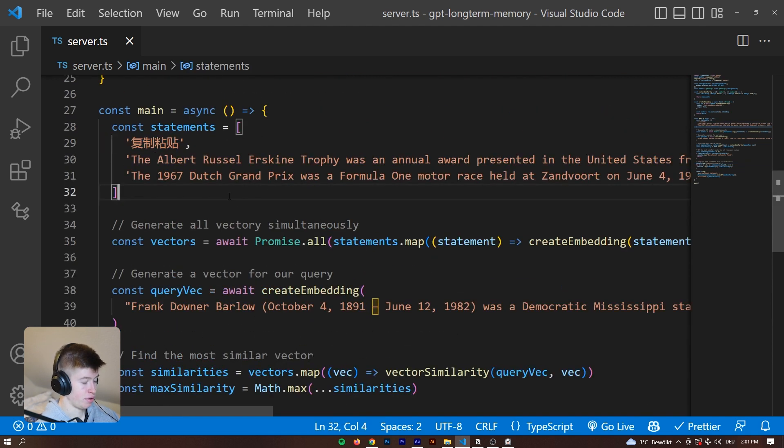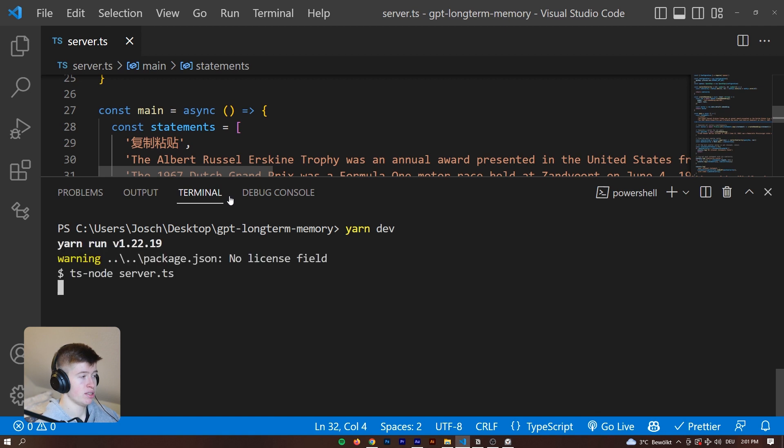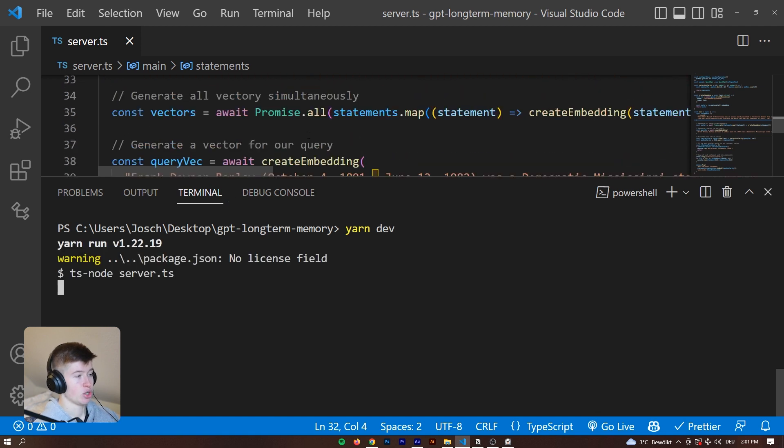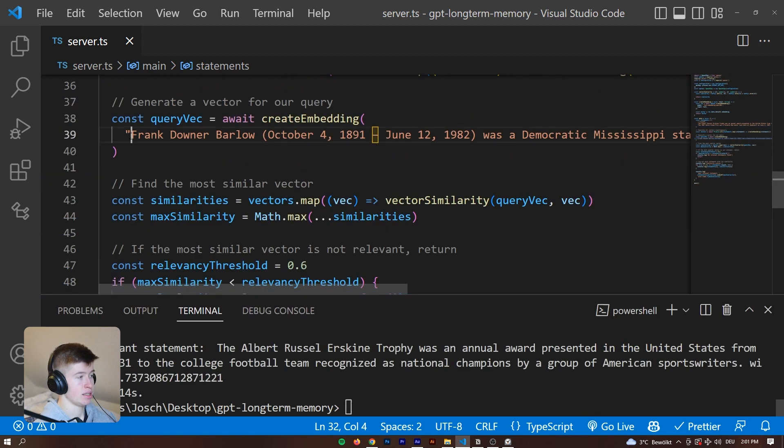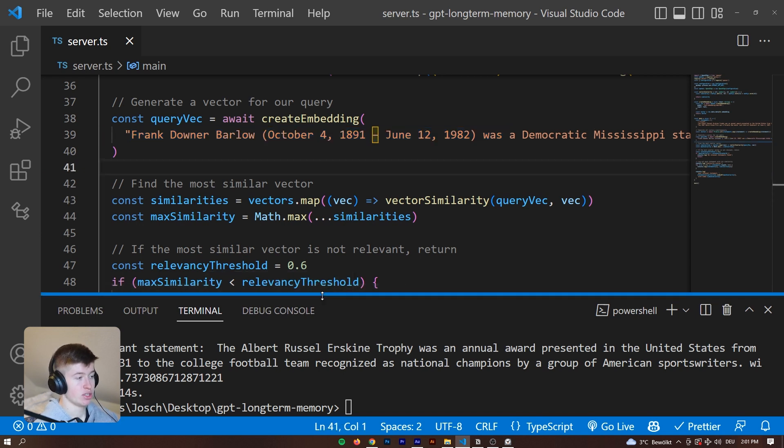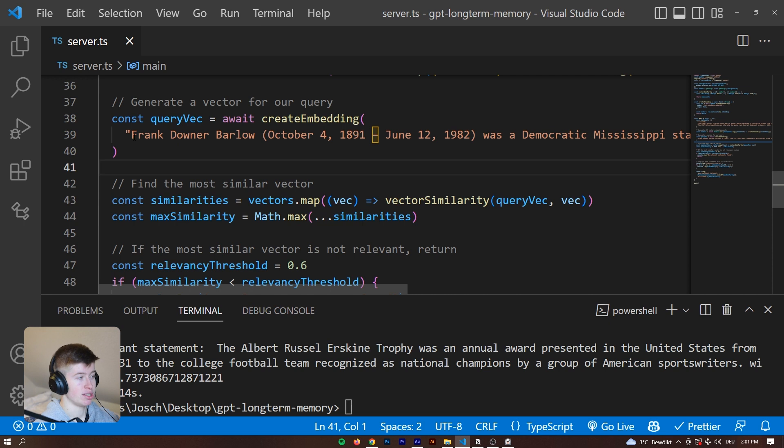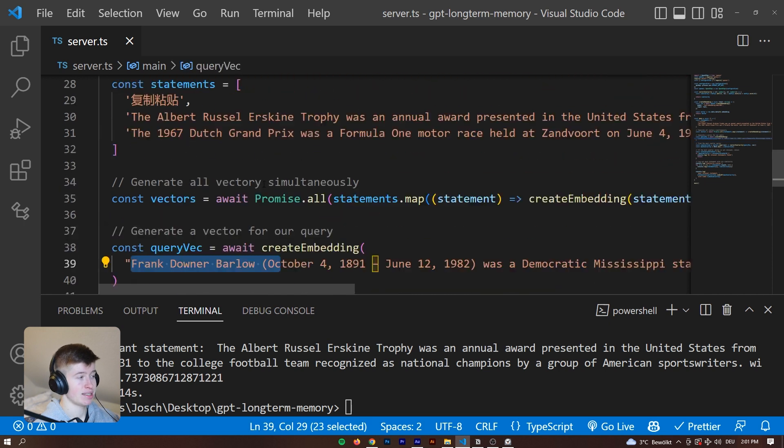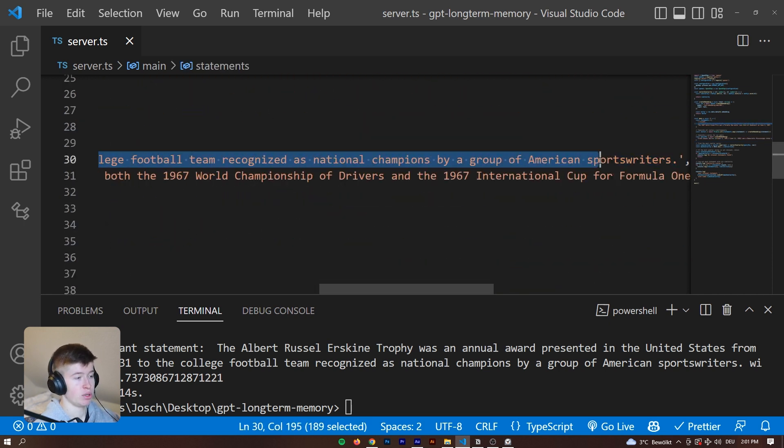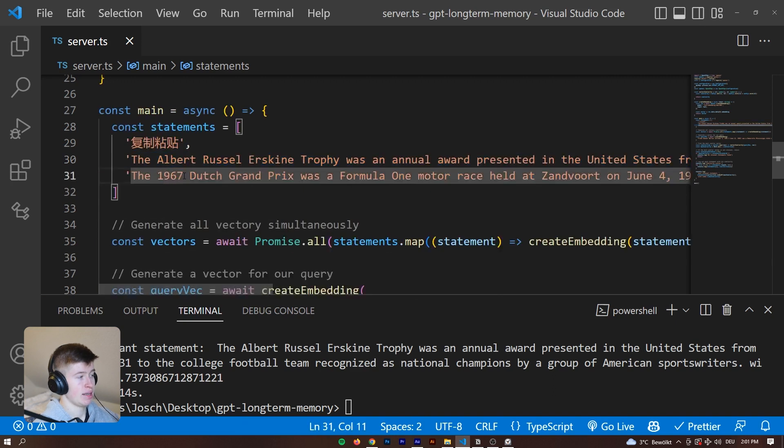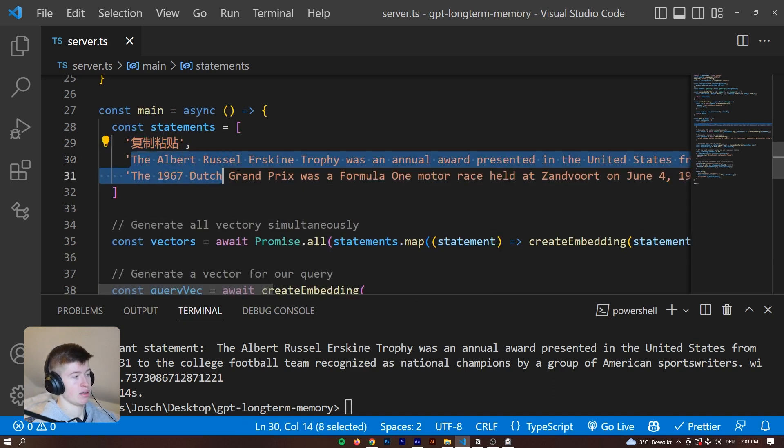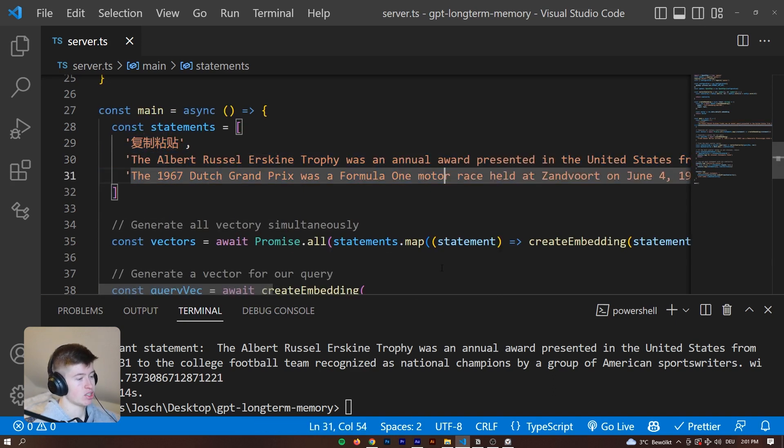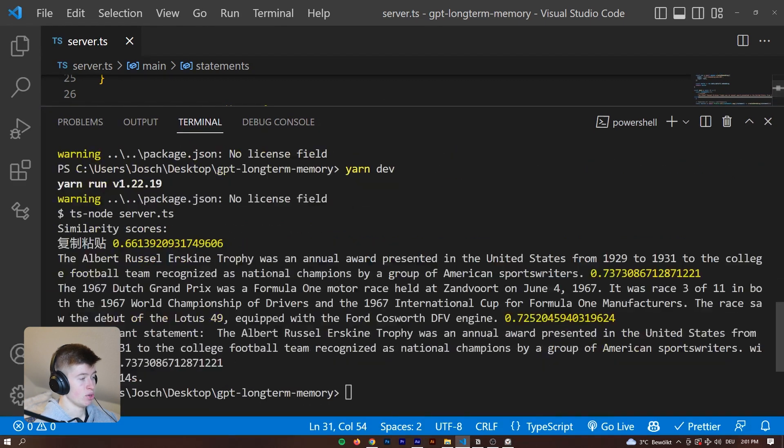We have the Chinese one in the first index. So let's run this. The query we are indexing is Frank Downer Barlow, something that has to do with politics. We removed that statement, never mind, then one will be very irrelevant and the other ones are going to be somewhat relevant. Let's see the results.